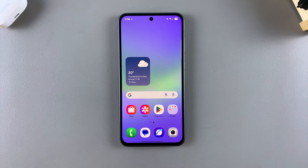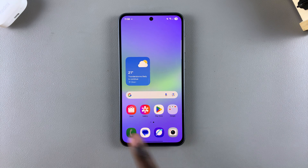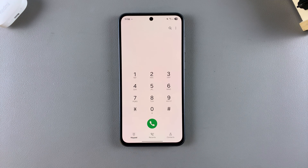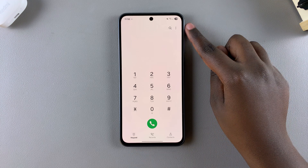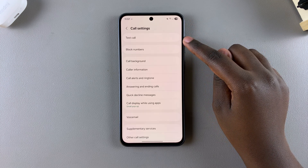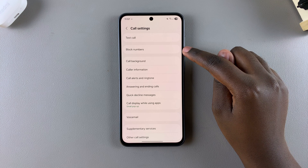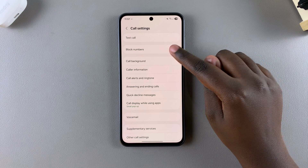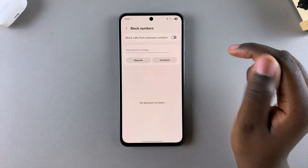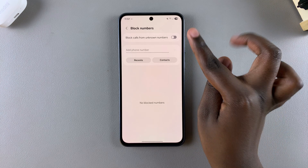The first step is to simply open the phone app. Once you've launched the phone app, ensure that you're in the keypad view, then tap on the three dots in the top right corner and choose Settings. Under your call settings menu, select the option Block Numbers.